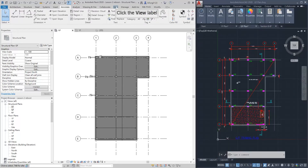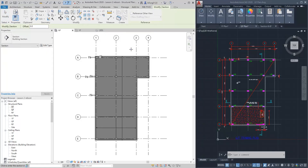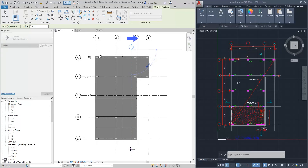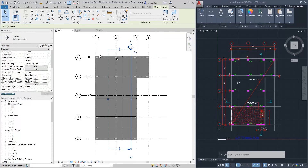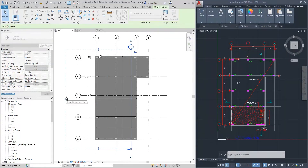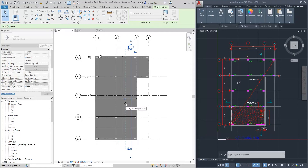Go to the view tab. You will find the section button. Section line A is drawn between grid lines 2 and 3. Remember, the section line should not cross over the column. The section line contains an arrow — it indicates the view direction. Click the blue arrow to flip the direction of the section. Click the little blue arrow and drag the dotted line to adjust the view depth.